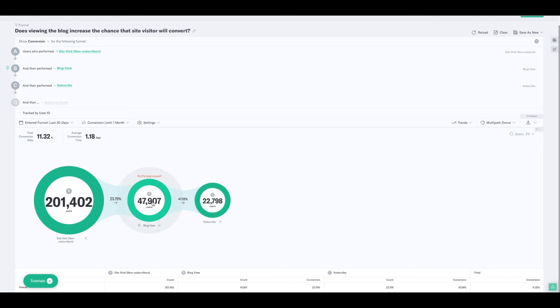If I hover my cursor over each step after the first step, you'll see an orange indicator showing the total user drop-off up until that point from the beginning of the funnel. That's telling me that 76.21% of users dropped off from step A to B. And if I hover my cursor over C, I'll see that 88.68% of users have dropped off from A to C. In the top left, I can see my total conversion rate is 11.32% — so 11.32% of users who enter the funnel are making it all the way through. And it takes on average 1.18 days for them to make it through the funnel.